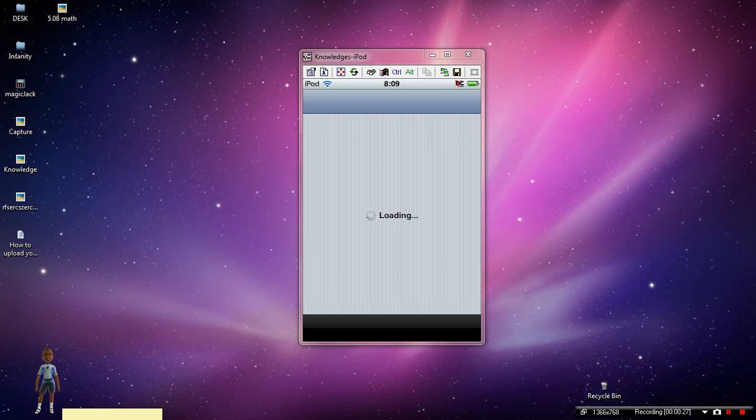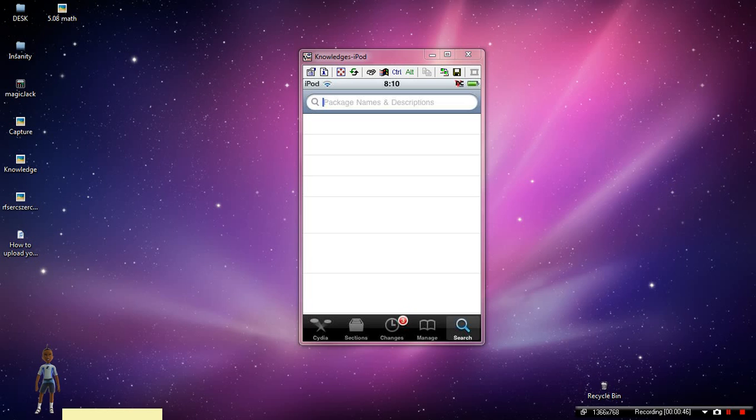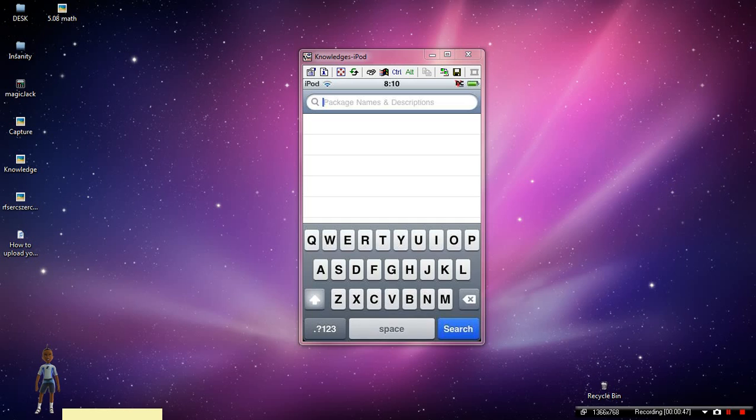Just wait for it to load. Once it loads, you're going to want to click on the search at the bottom all the way to the right, and then type in the search bar 'I-swipe'. Just like that. Go ahead and click search.